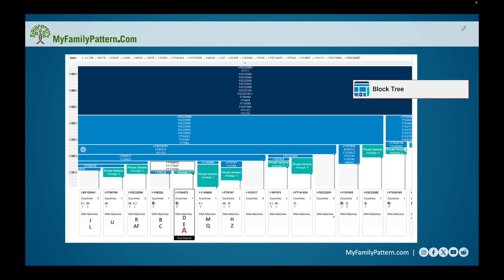Let's move into the block tree. The block tree can be overwhelming when you first look at it. Just to orient ourselves — this is my branch here, and I am Tester A. This is my haplogroup, IY106972. It has five members. How do I know it has five members? Because if I go straight up here and look at this white block, that is my haplogroup.